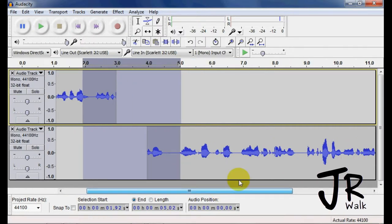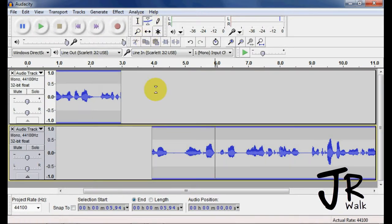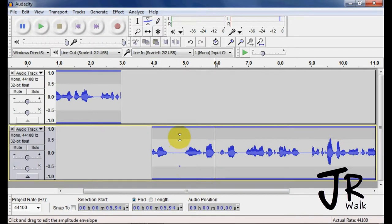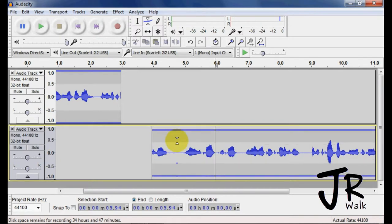Now we're going to go to the next tool, which is the envelope tool. If you click here, you can control the volume. If I click in one spot and move up and down, it changes the whole volume of the whole section.